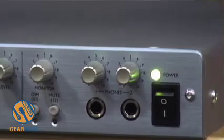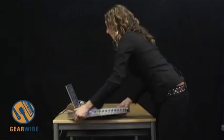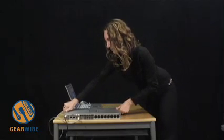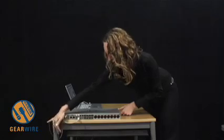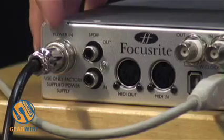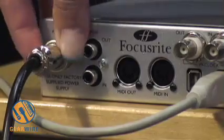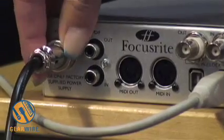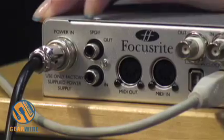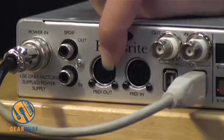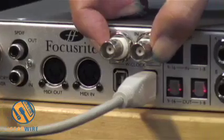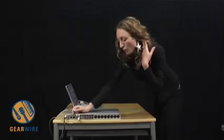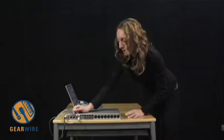I'm going to flip the Sapphire Pro around so you can see the back. Starting from here you have power adapter which screws on so it sits there and will not come off. You also have SPDIF in and out, MIDI in and out, you have WordClock in and out, you have two Firewire ports so you can connect to your external hard drive or any other Firewire device you might have.